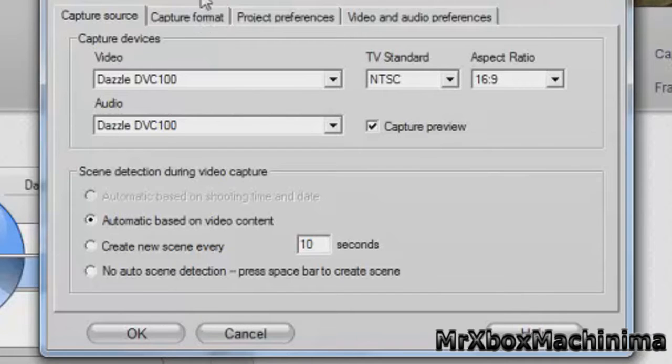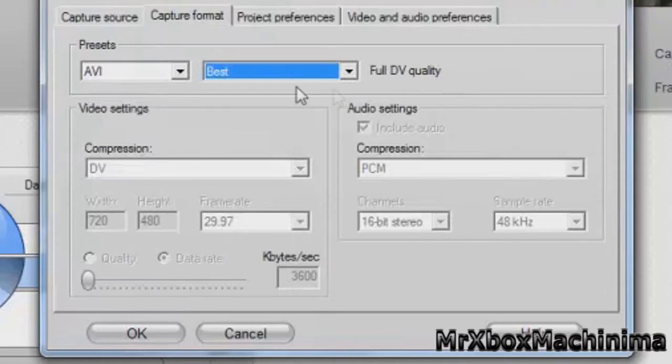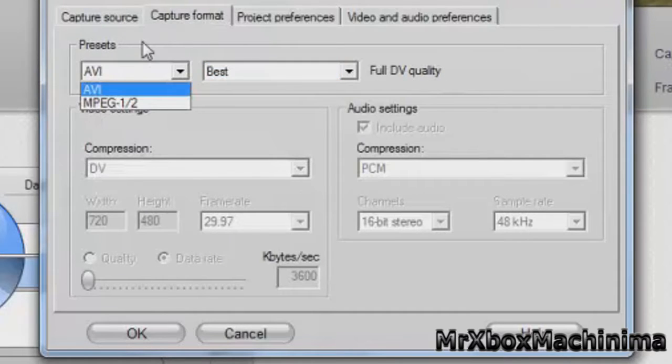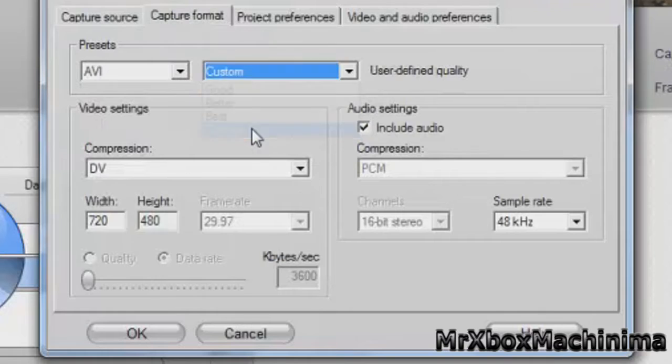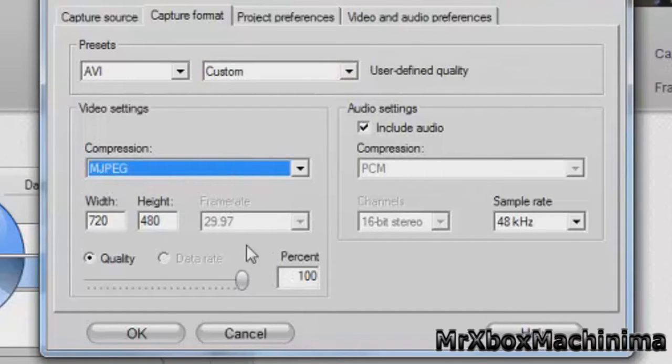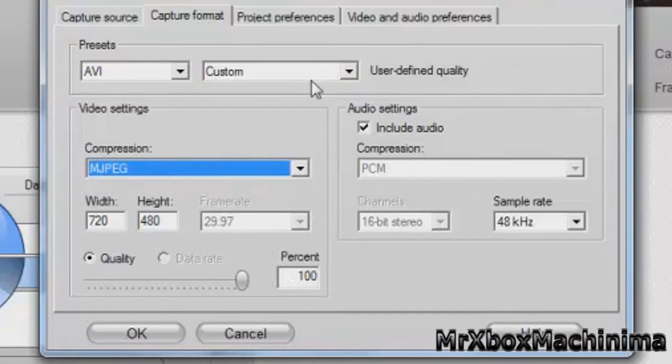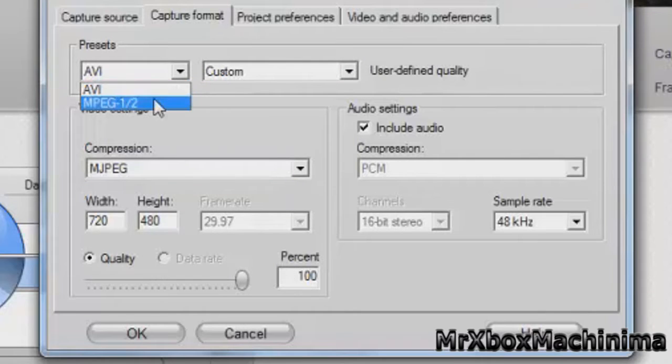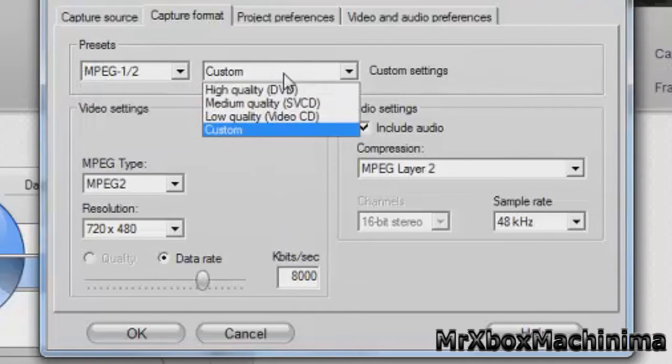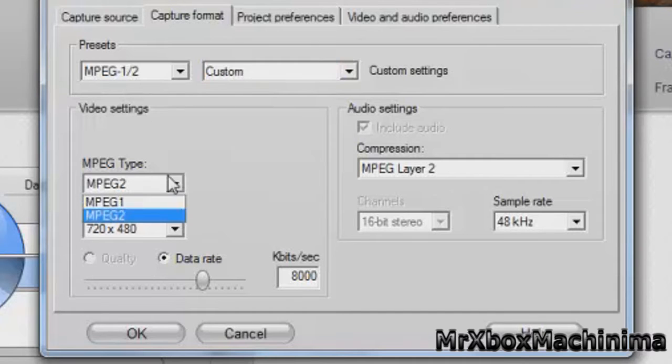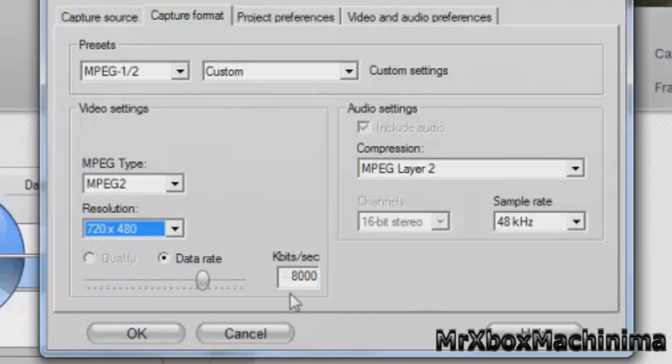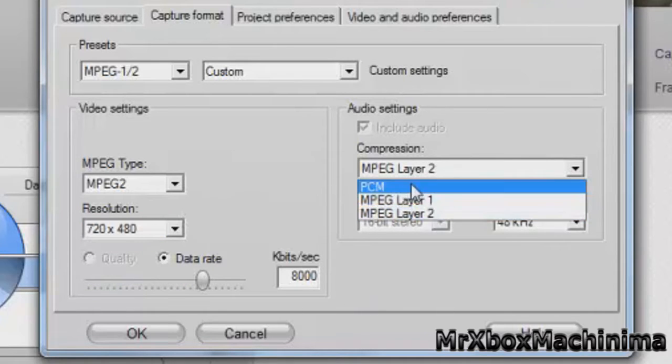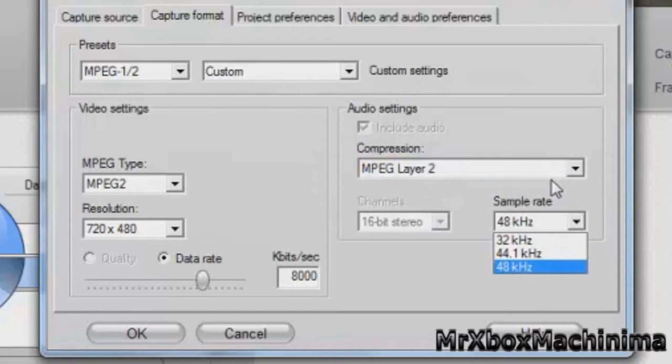Now capture format. No auto scene detection. Capture format is custom. I think it's MPEG. You have to enter the video.